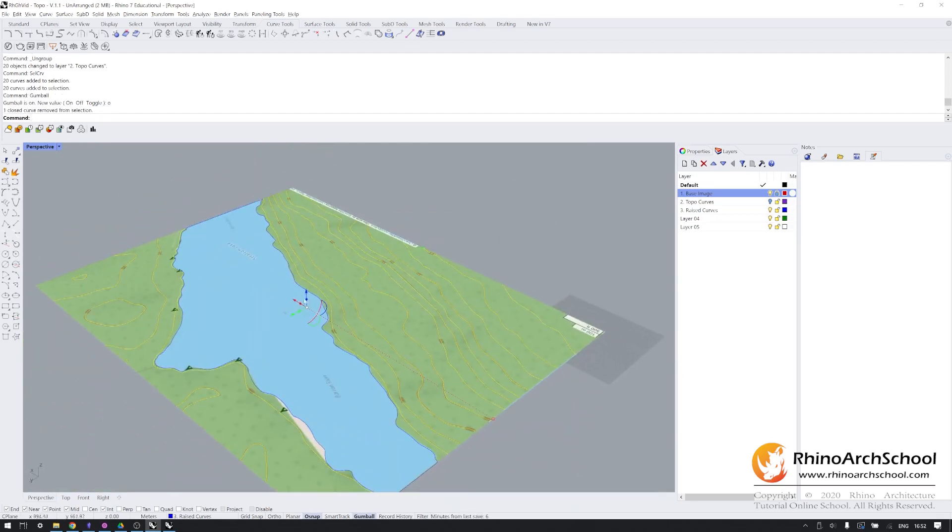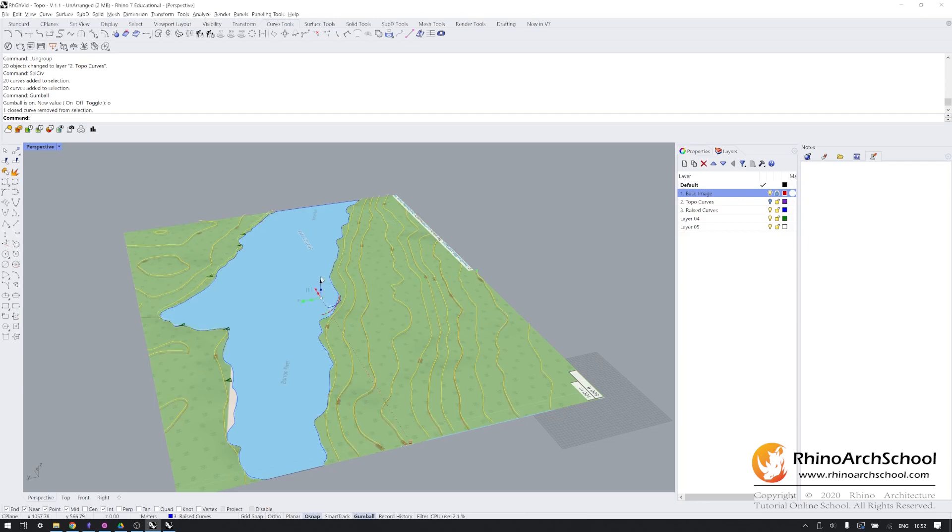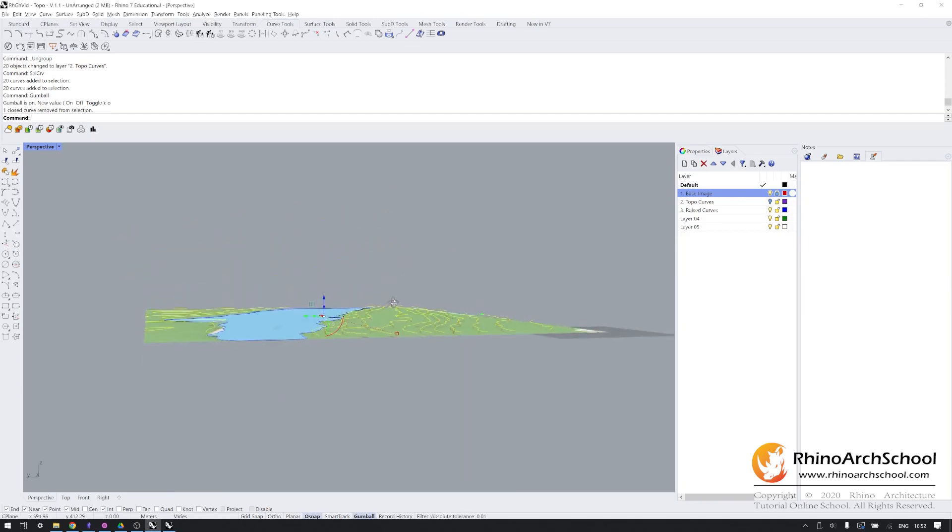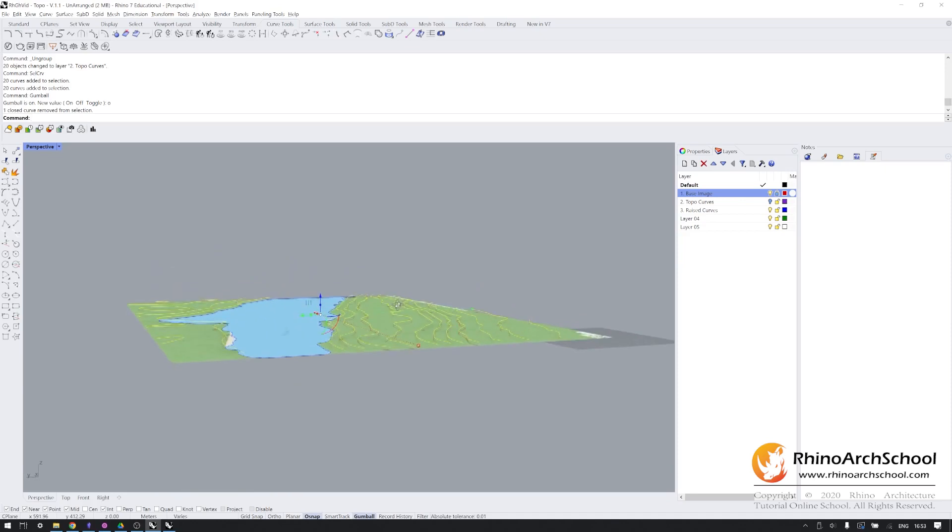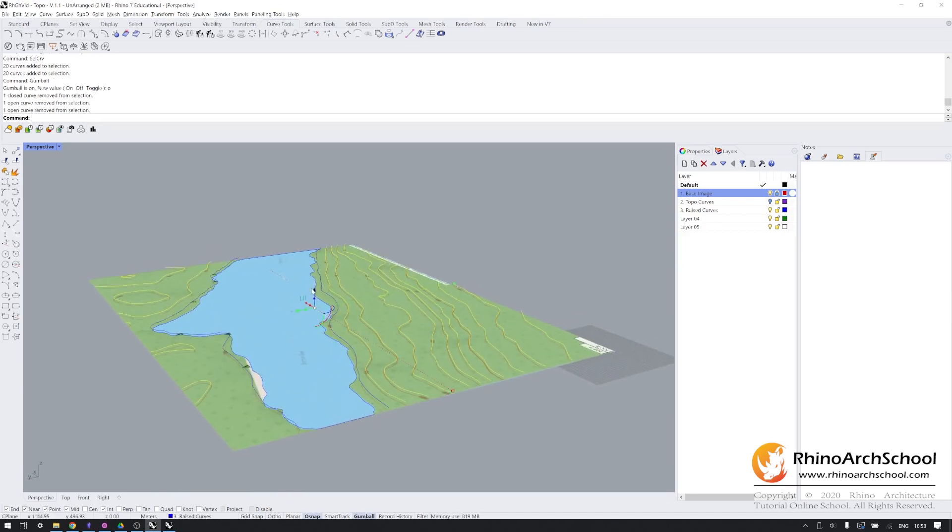Everything else is going to go up by 10 meters. So I'm going to select the Z control on the gumball and I'm going to type in 10 meters. And everything rises by 10 meters. And I'm going to keep doing this with every successive topographic line.